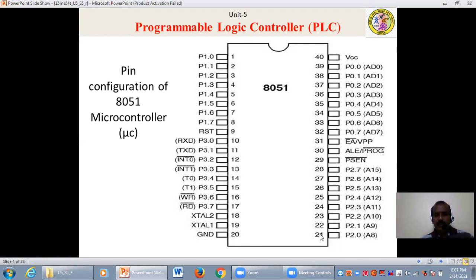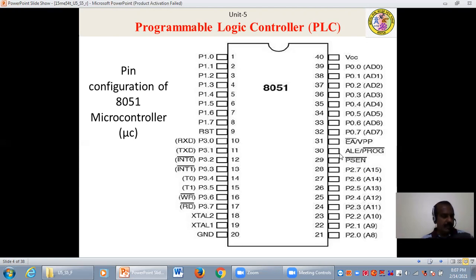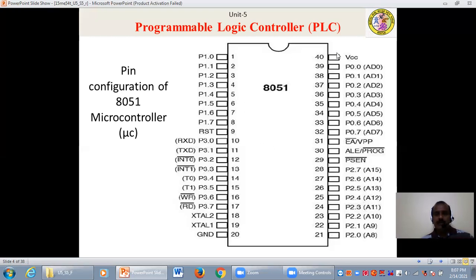Pin number 21 to pin number 28 refers to port number 2 — there are totally 8 pins for port number 2. Pin number 29 is the PSEN pin, which is for external program memory. Pin number 30 is the ALE pin, which is the address latch enable pin. Pin number 31 is the external access pin. Pin number 32 to pin number 39 refers to port number 0, and pin number 40 is the VCC or voltage pin. These are the 40 pins present in the 8051 microcontroller.